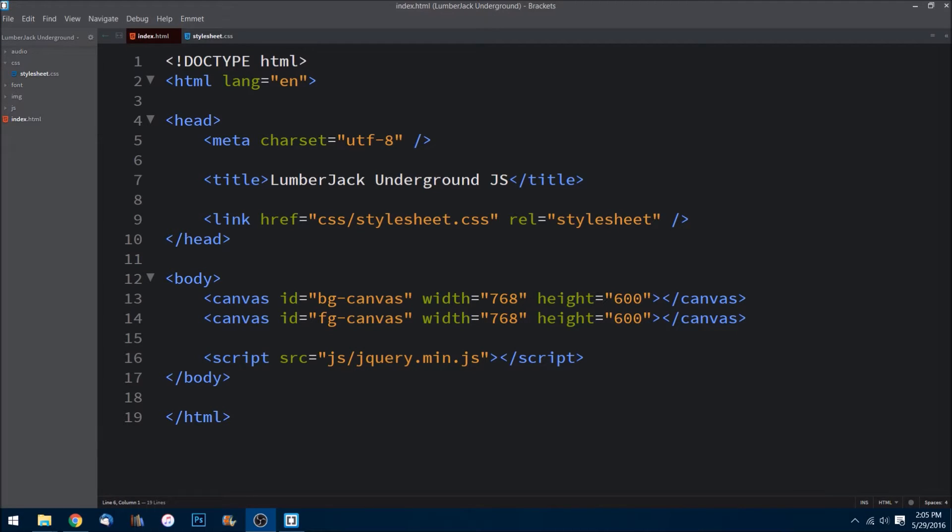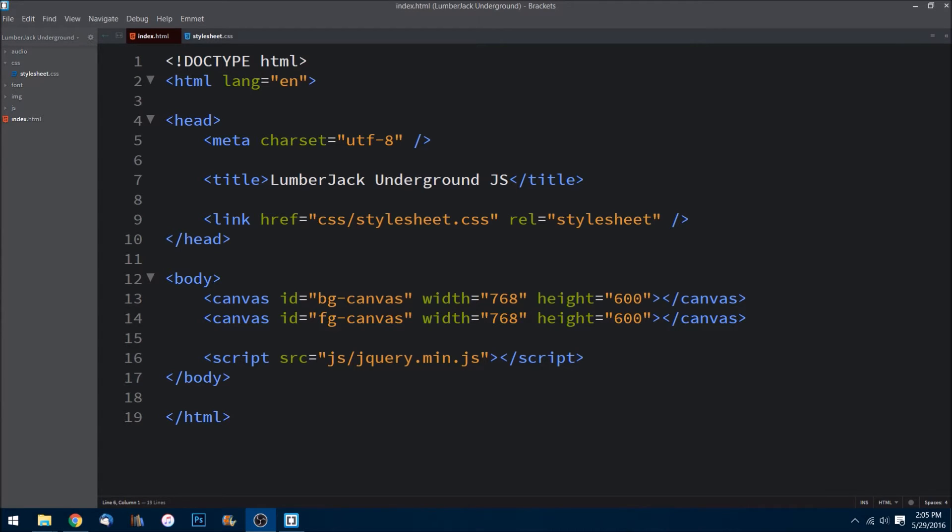What is up guys, welcome to this first video in the Lumberjack Underground JS tutorial series. In this first episode, we are going to quickly go over a brief overview of the file structure, the HTML page, and the CSS page.